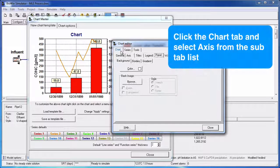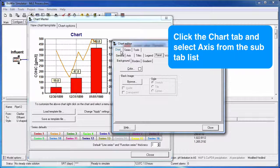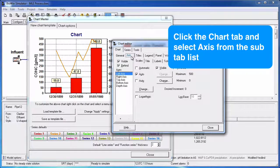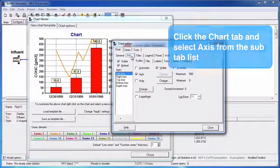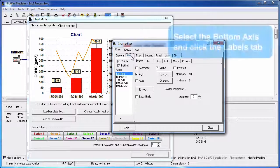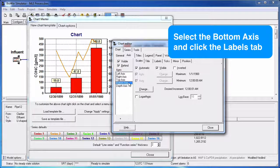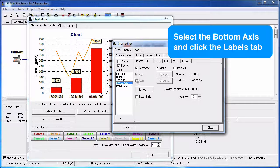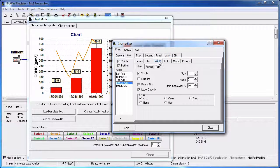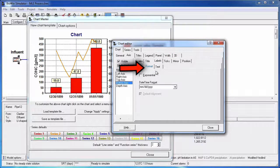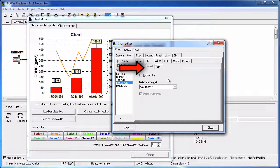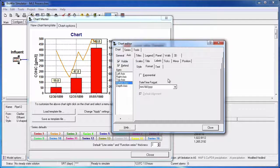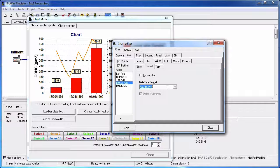Click the Chart tab and then select Axis from the Sub-Tab list. Select the bottom axis and select the Labels tab from the third tab list from the top. In the Format tab, let's edit our chart axis to months, days, and years. In this example, I'm just going to leave it as is.